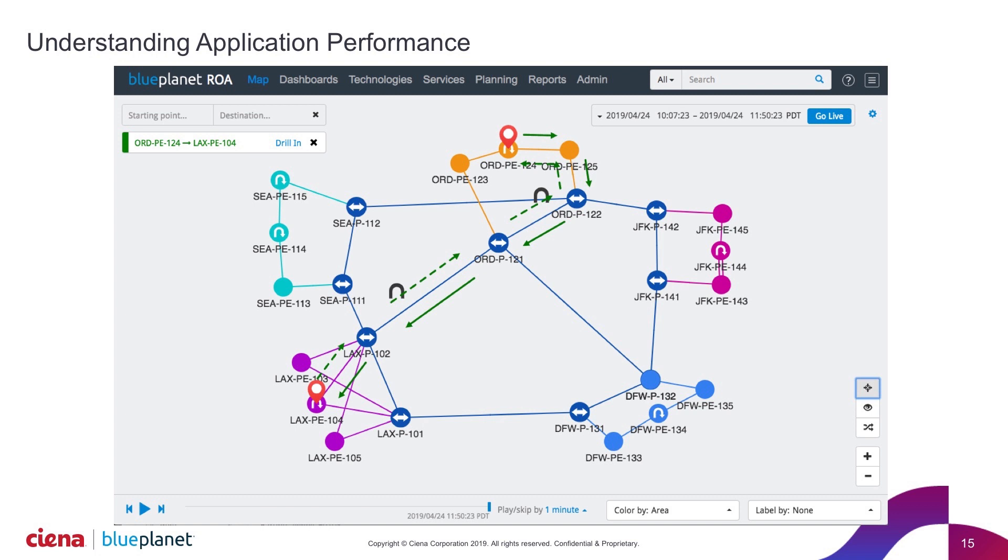Here we can see the path for a particular service hung off of this device in Chicago. The dark green solid arrow is telling me that's the forward path to LA, and then the dashed green arrow is showing me the return path.